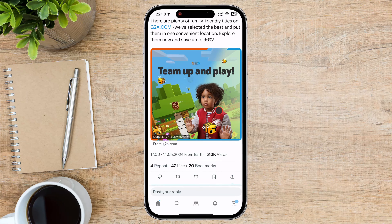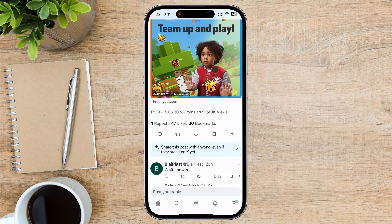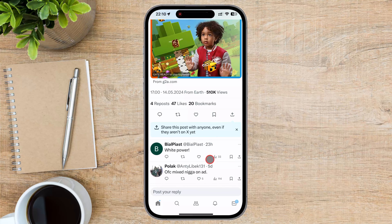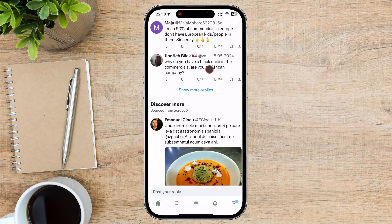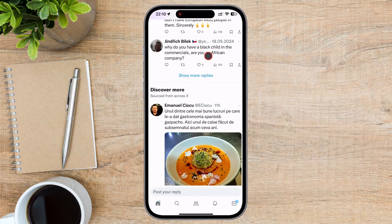Now scroll down and you will see the comments. As you scroll through the comments, you can engage with other users by liking their comments, replying to them, or even retweeting them if you find them particularly insightful or interesting.